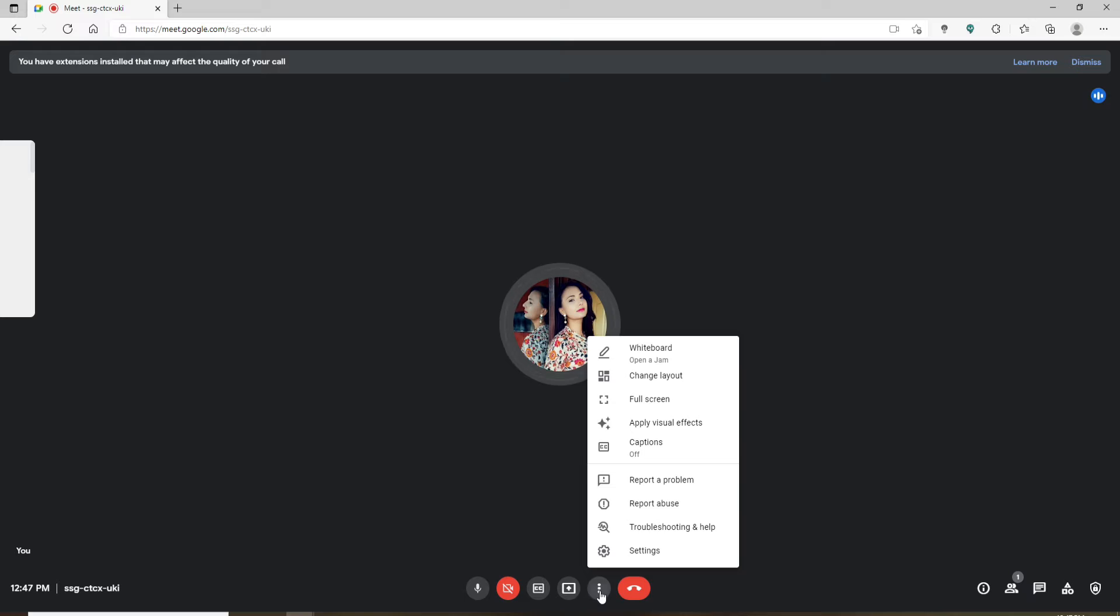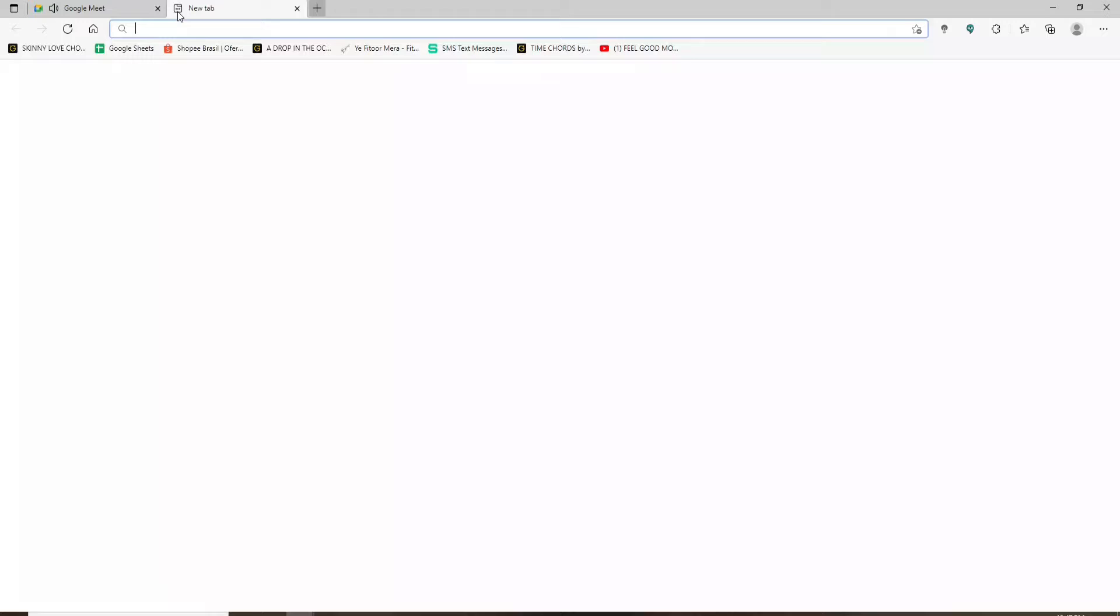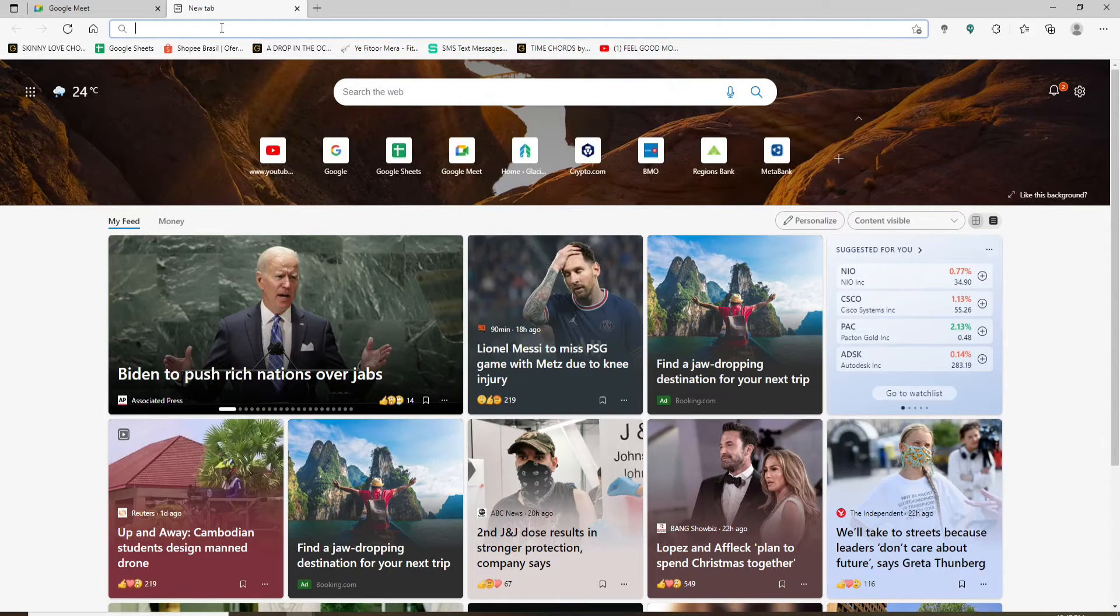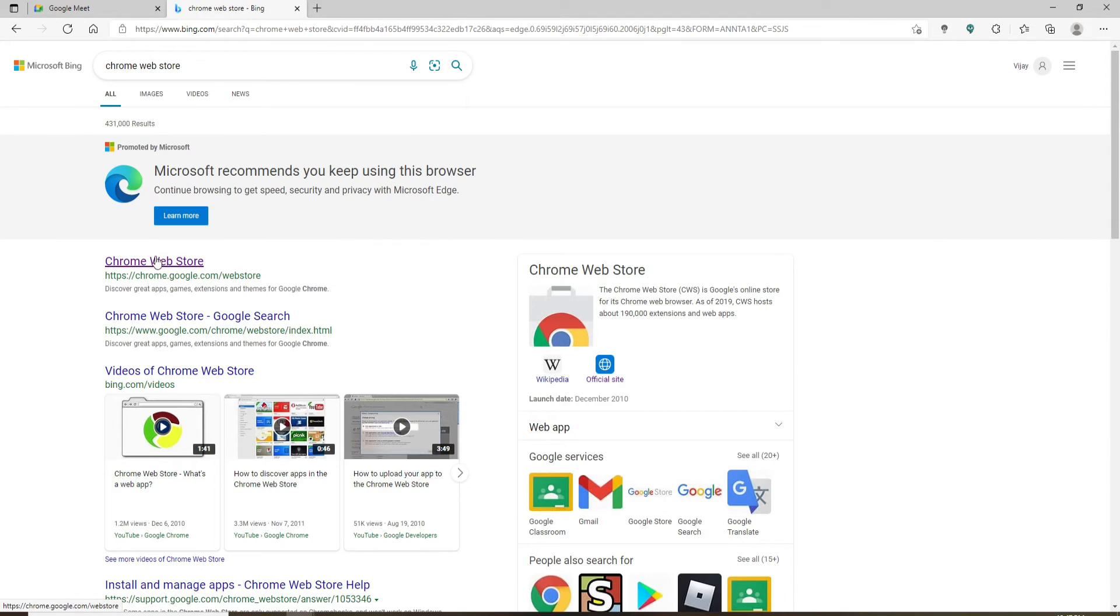So in order to fix that issue, you'll need to go ahead and download an extension. Open up a new tab and go to Chrome Web Store and search. Go to this link right here which will take you to Chrome Web Store. Click on that and you'll be able to open up a new tab.